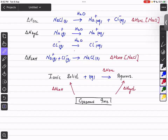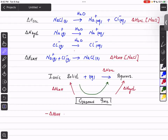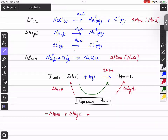Using the Hess cycle, going from left to right in an anti-clockwise direction, this gives minus lattice enthalpy because the lattice arrow is going upwards. Plus enthalpy change of hydration, because the hydration arrow is also going upward on the product side. This equals enthalpy change of solution. So the equation becomes: enthalpy change of solution equals enthalpy change of hydration minus lattice enthalpy.